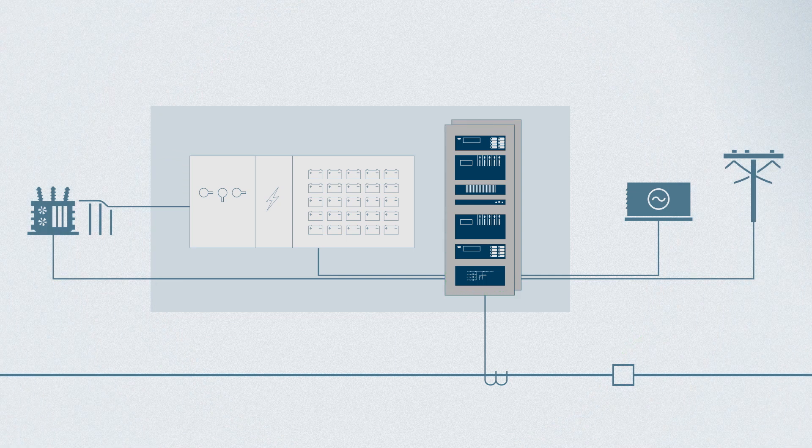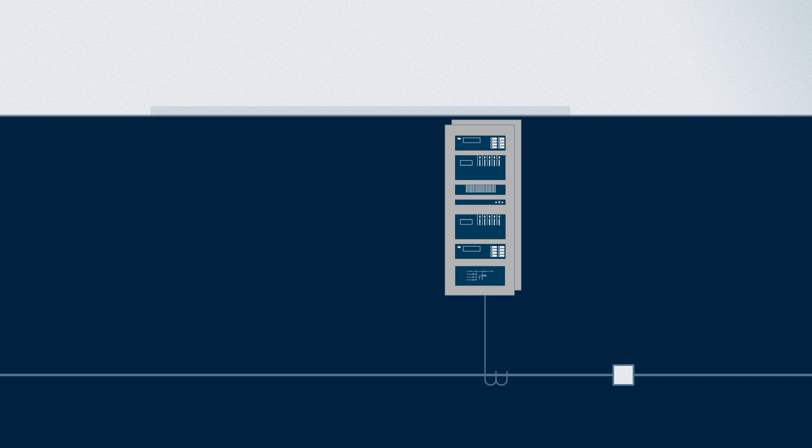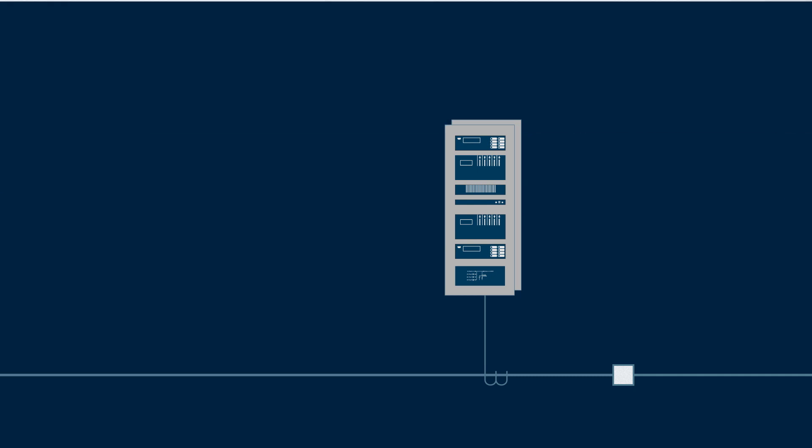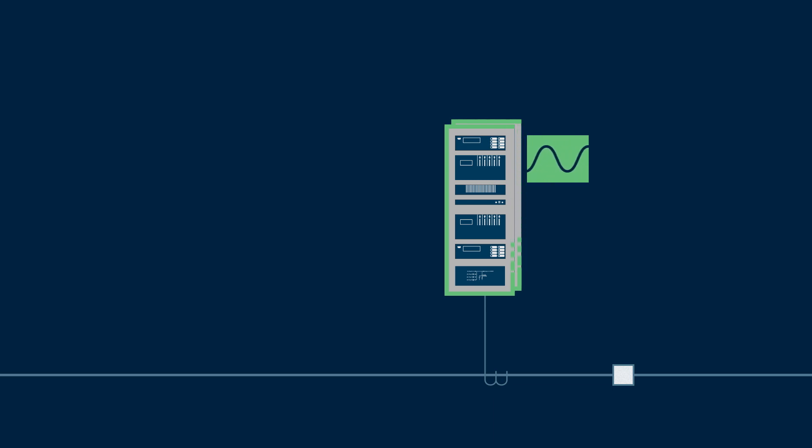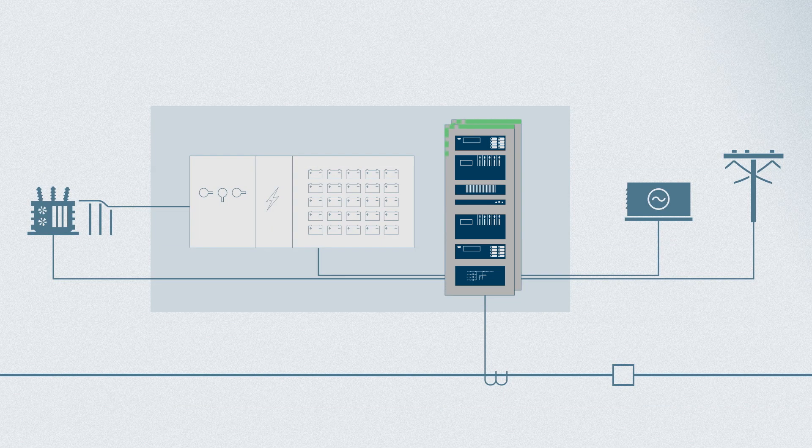In addition, in the unexpected event when all sources are lost for an extended period, this redundant power module provides enough stored energy for relays to record valuable event records and trip breakers, leaving the substation in a safe, known state.